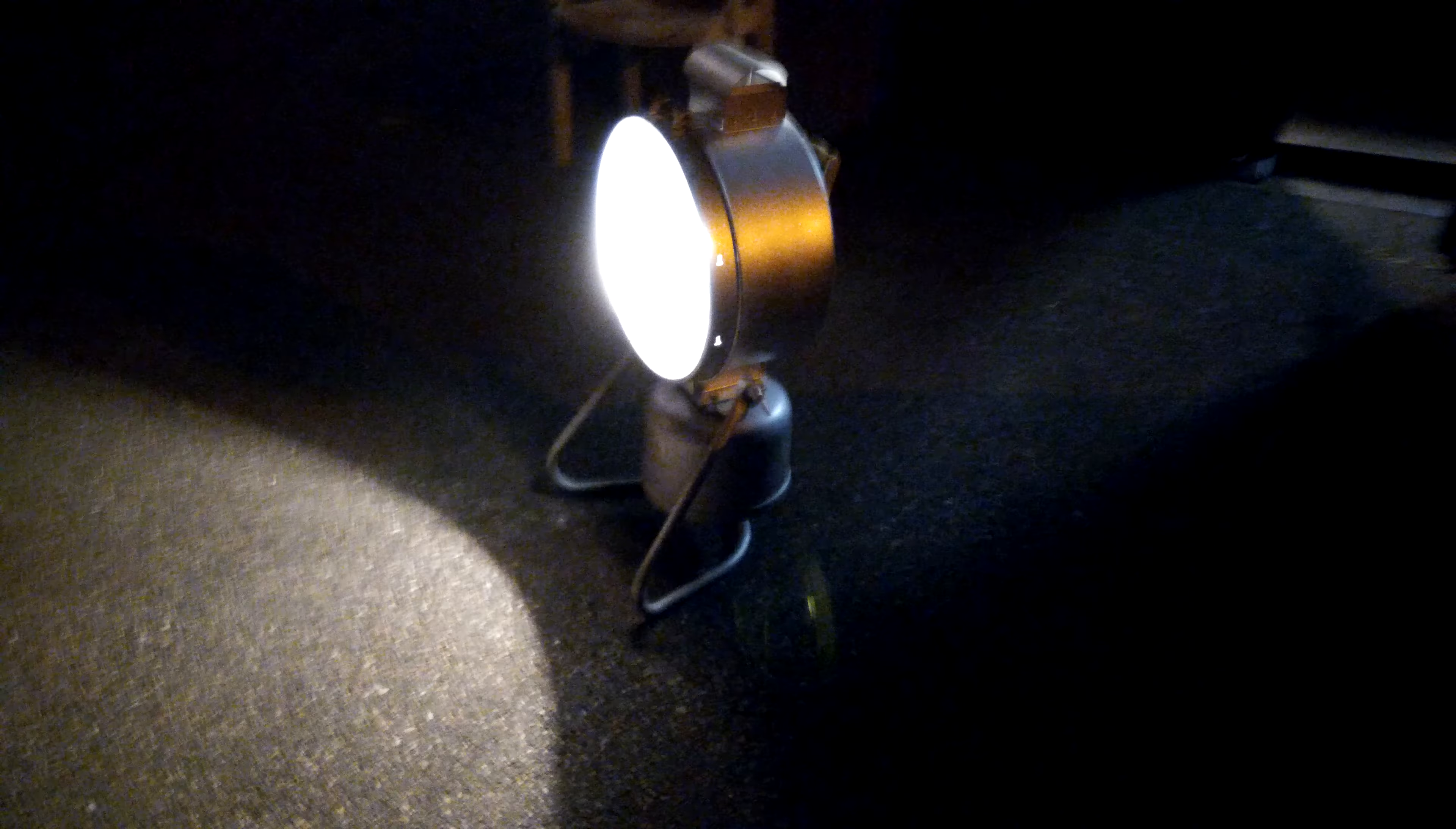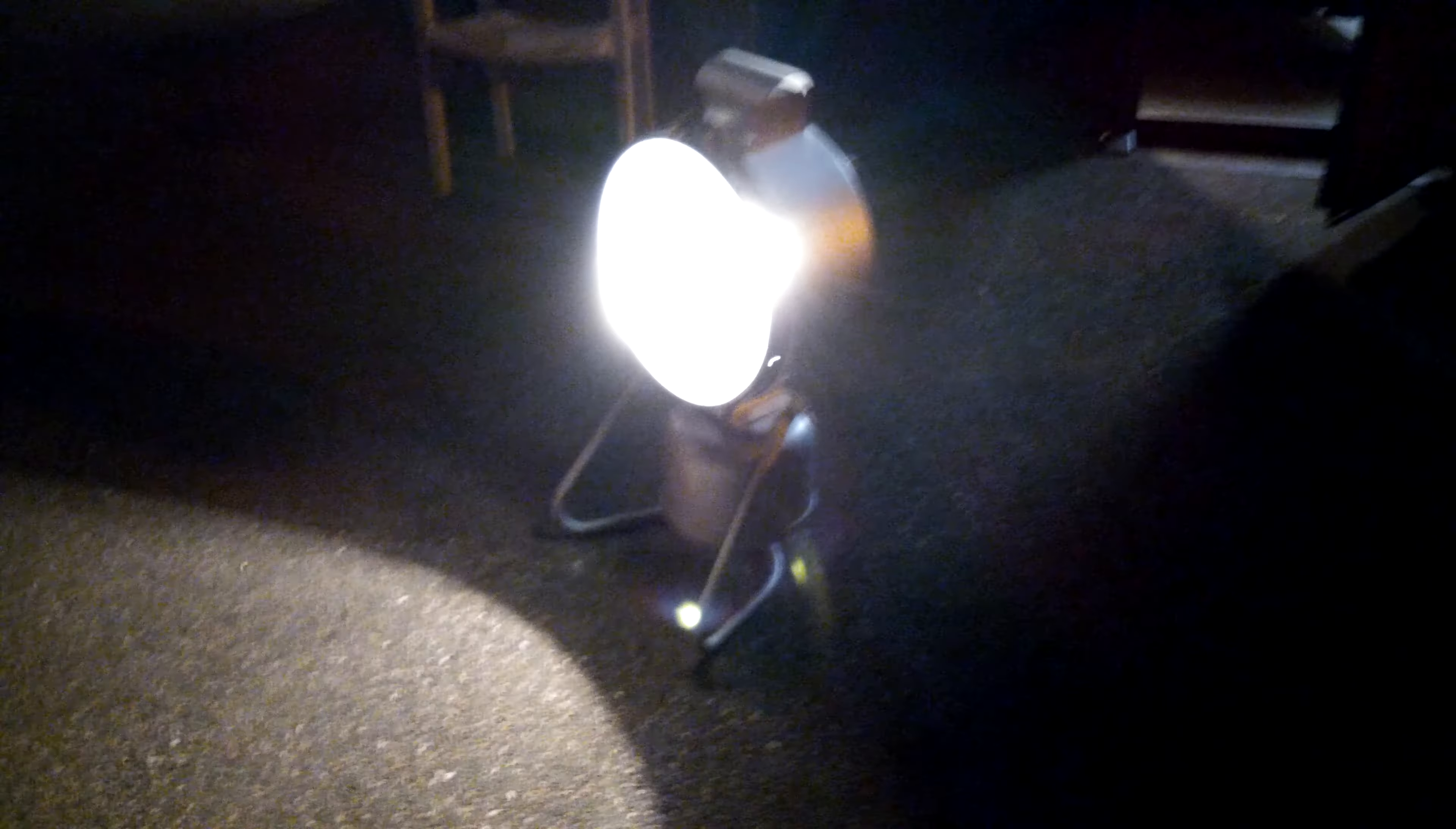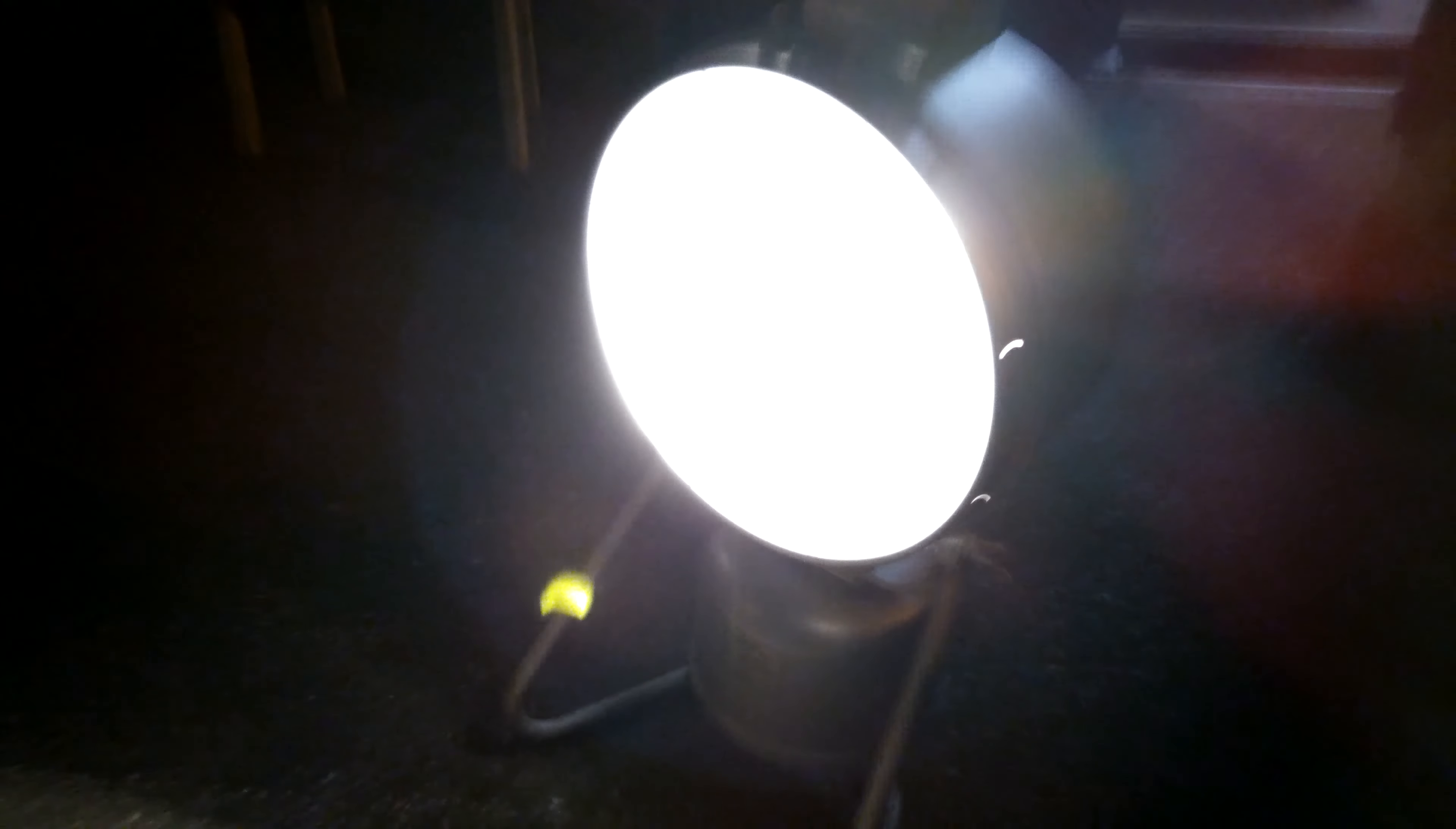So here we got a Tilly Lamp FL6, brand new in its original box. Just trying it out for the first time and it's really, really bright.